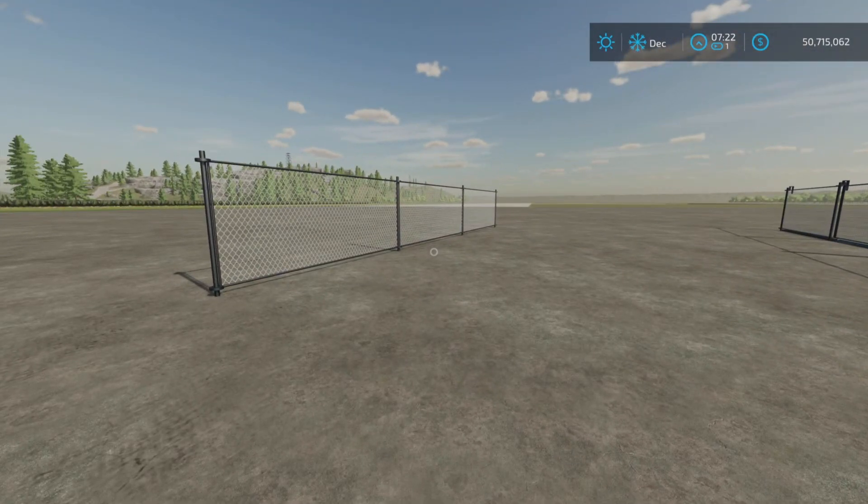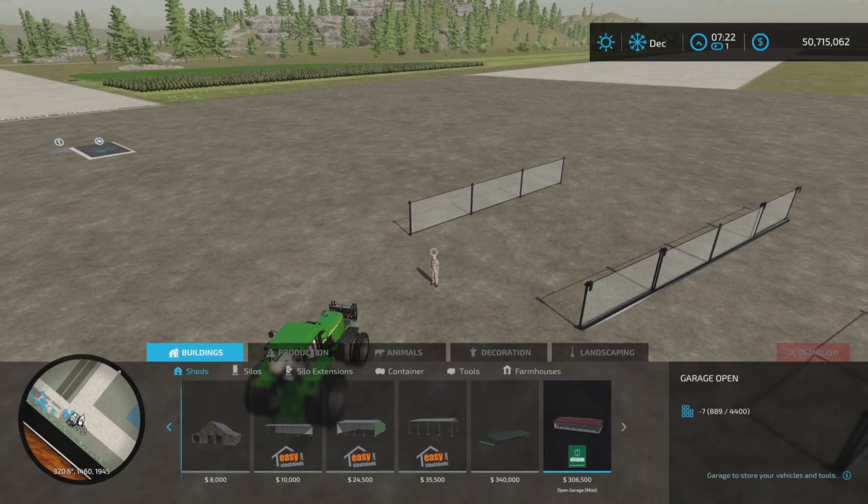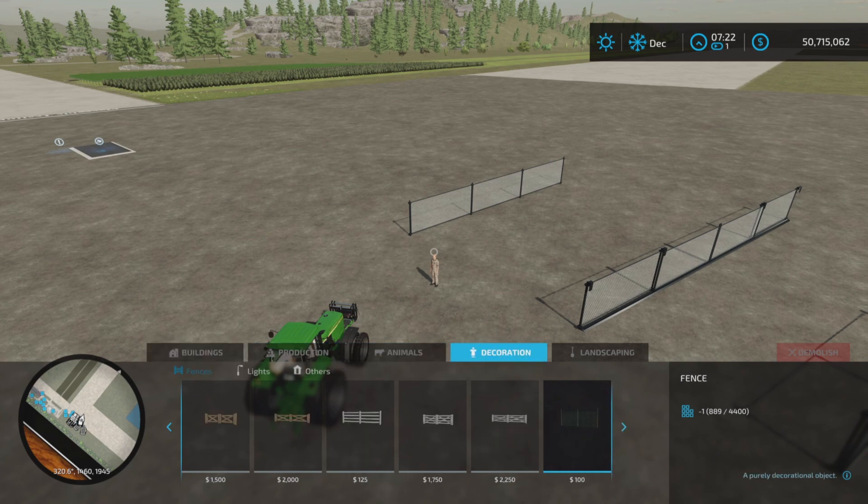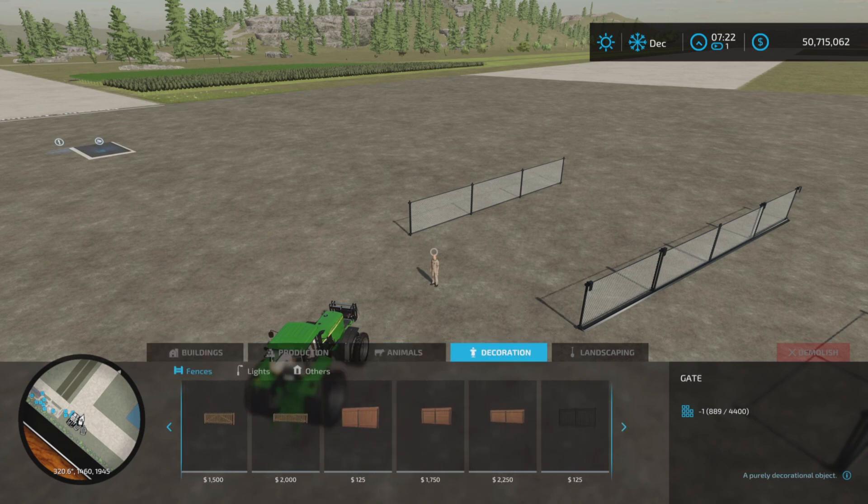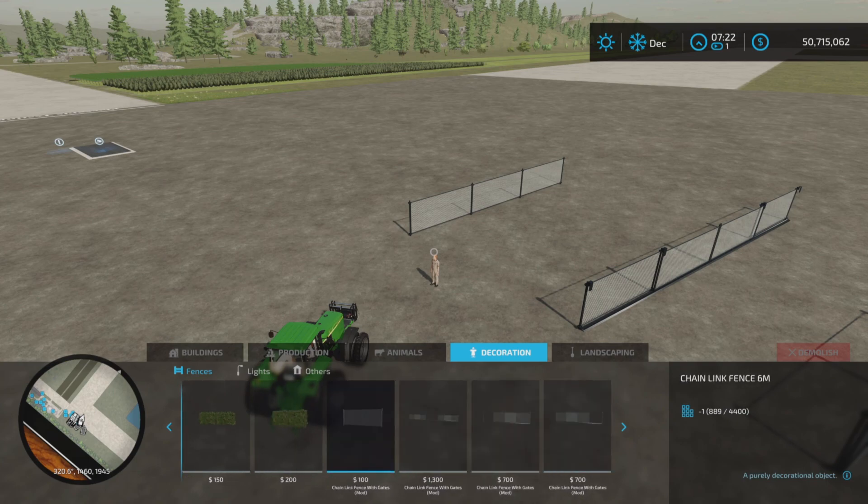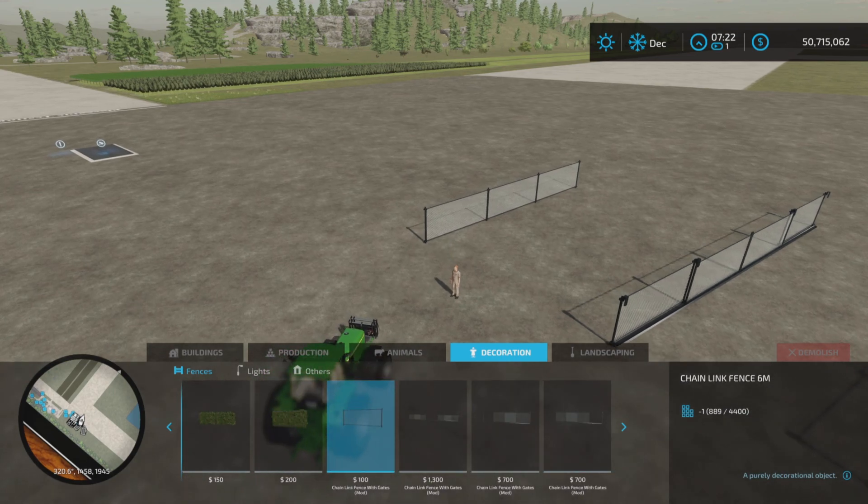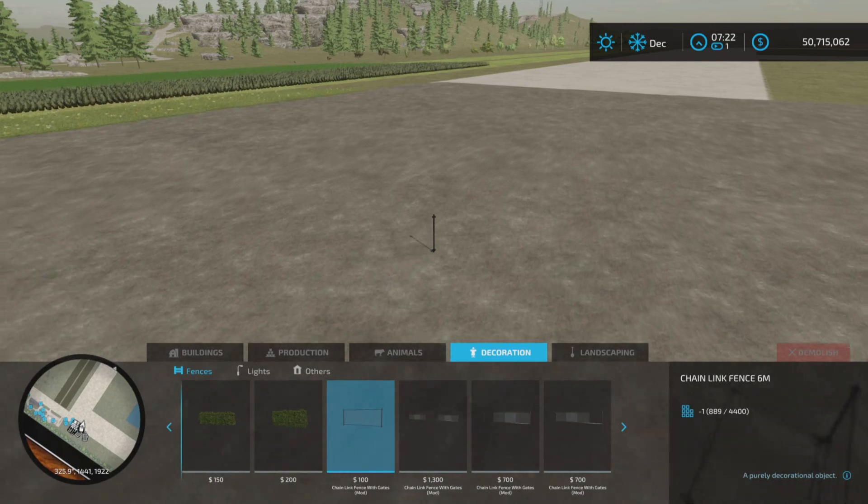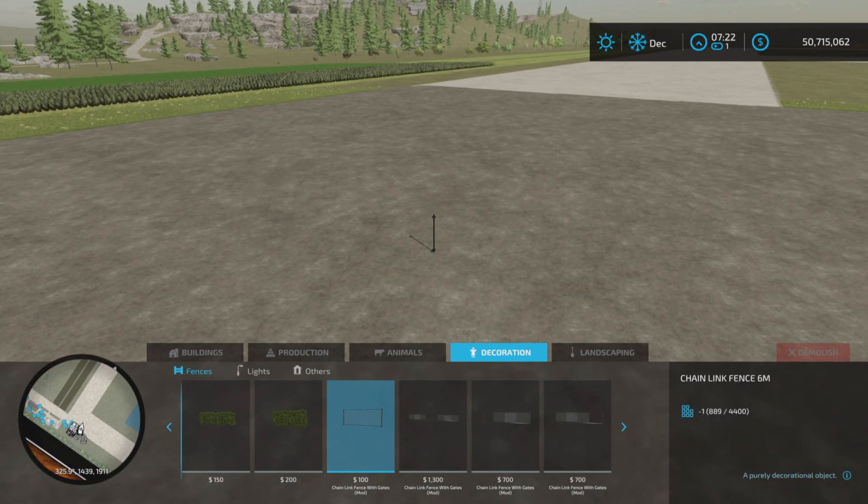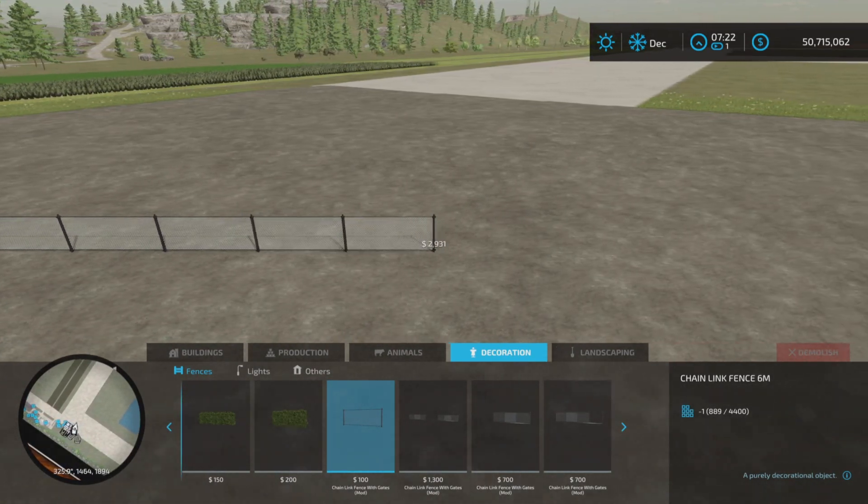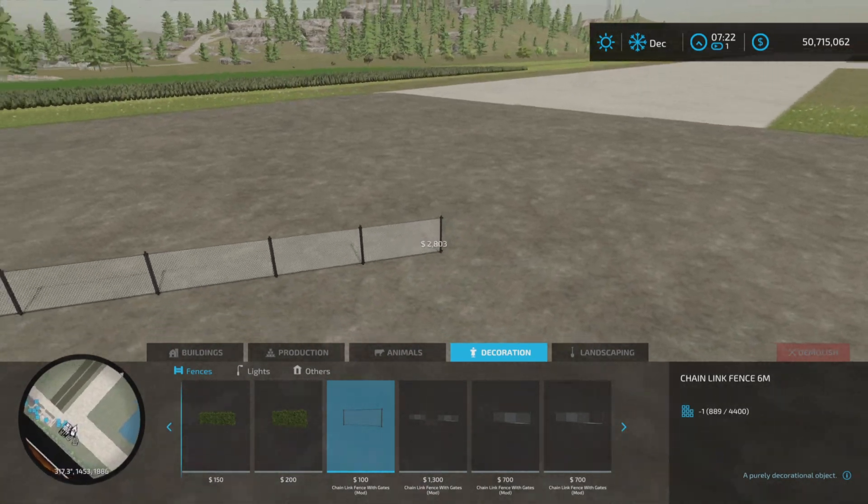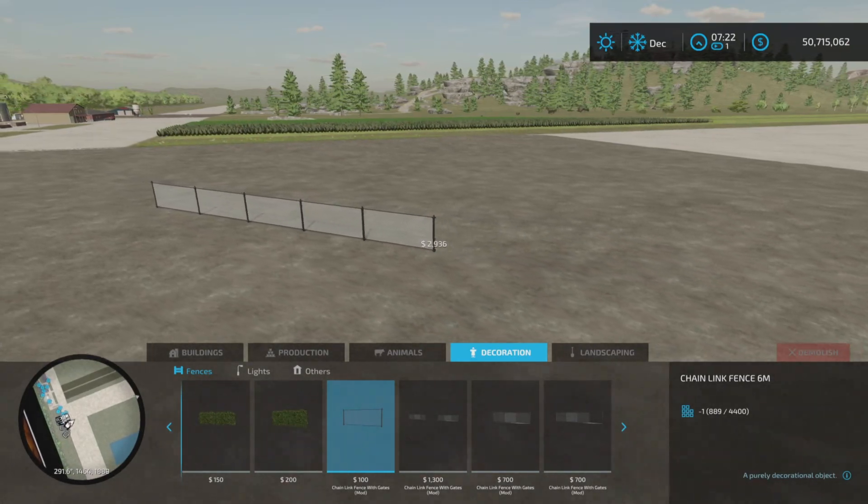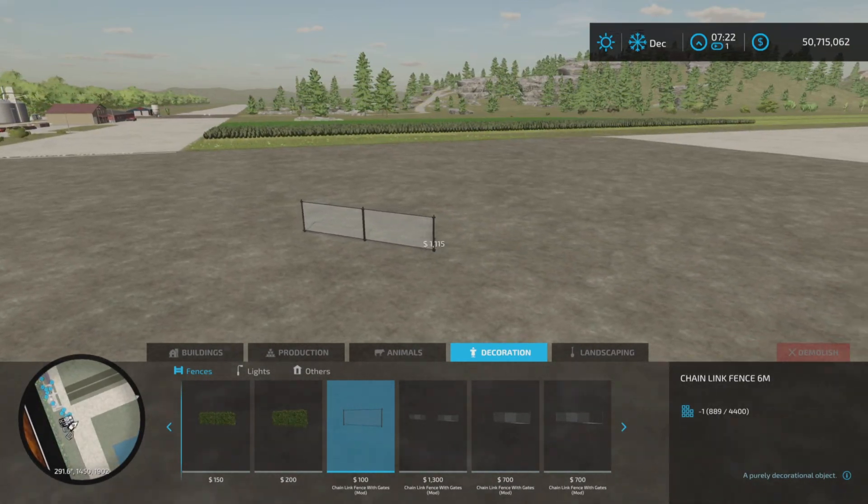We'll start with this, and you'll find these under Decoration and Fences. And the first one here is $100 per length. And it goes like this. It is a fence. You place it down like a fence.